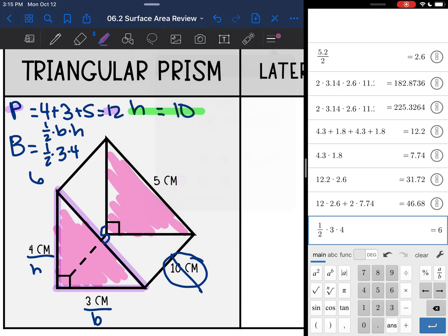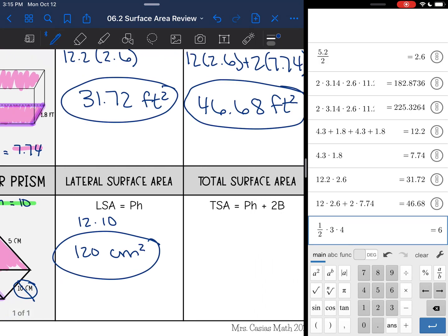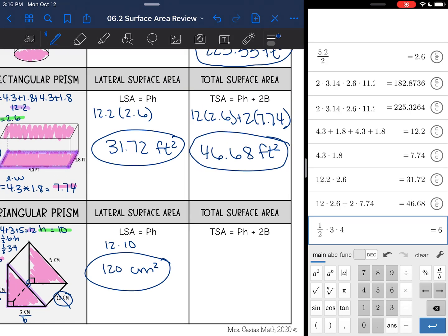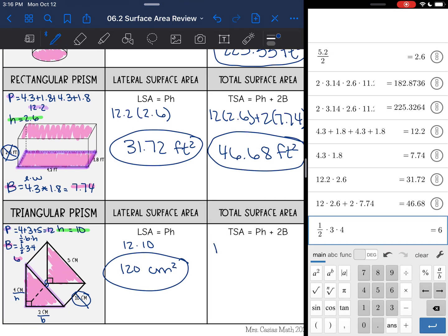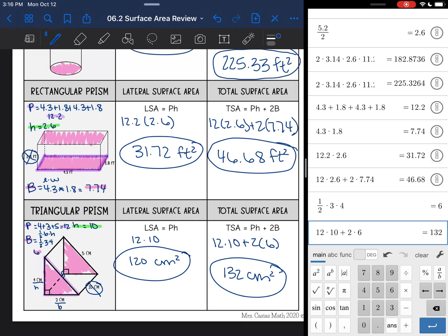Now I'll use the perimeter of 12, height of 10, and area of the base of 6 to find lateral and total surface area. Lateral surface area is perimeter times height: 12 times 10 equals 120 centimeters squared. Total surface area is perimeter times height plus 2 times the area of the base: 12 times 10 plus 2 times 6 equals 132 centimeters squared. And that's a review of these six different types of surface area problems.